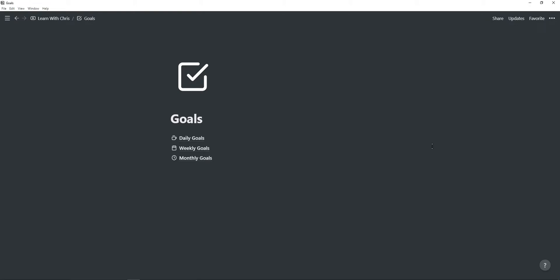In this video, I'm showing you a simple but effective way to track your monthly, weekly and daily goals inside of Notion.